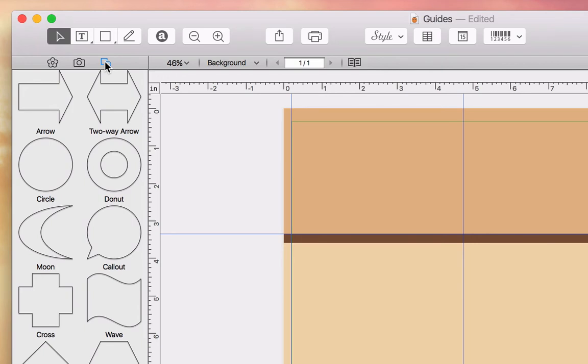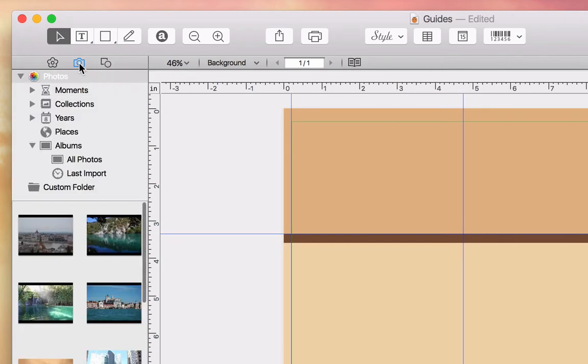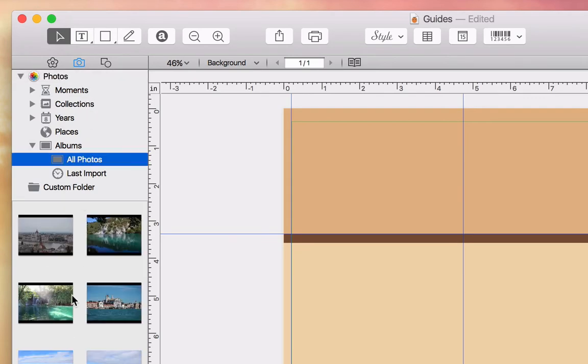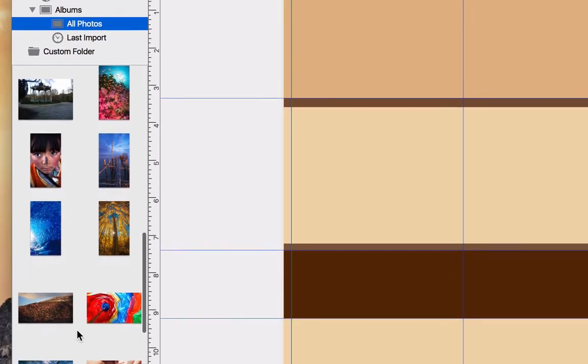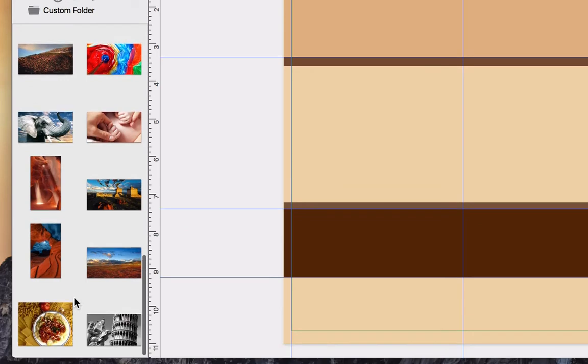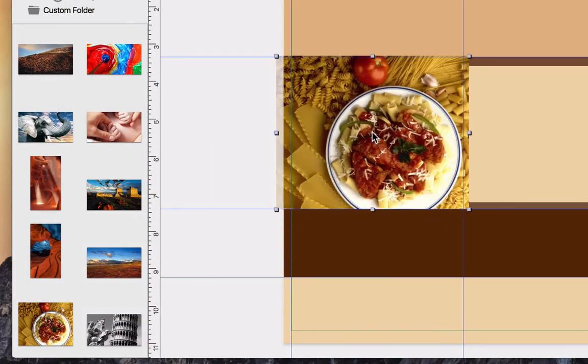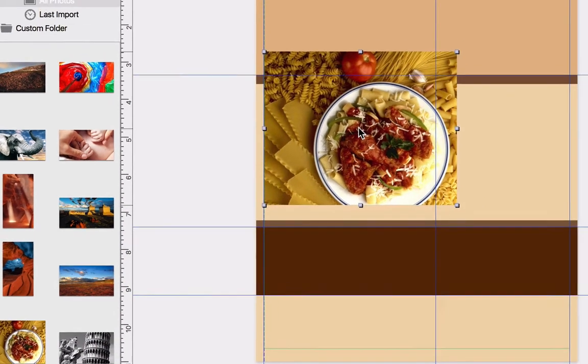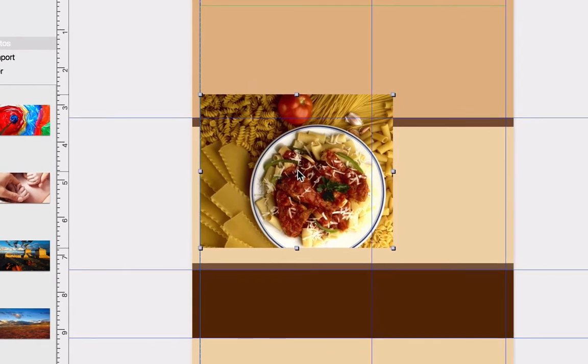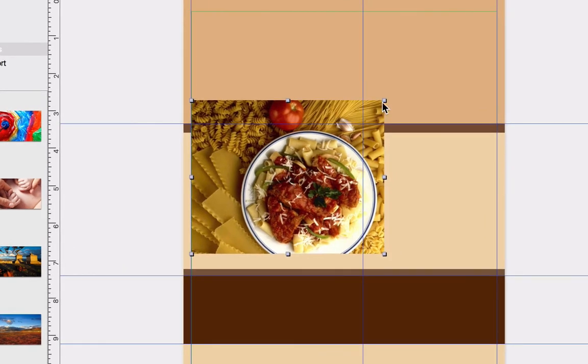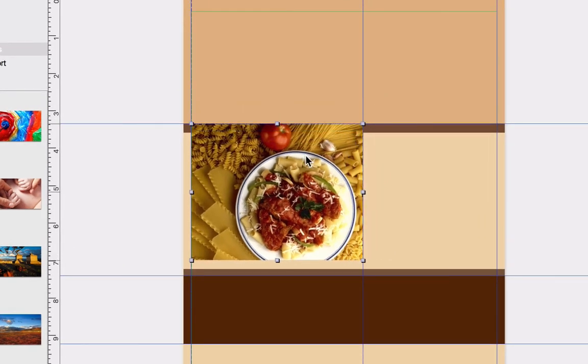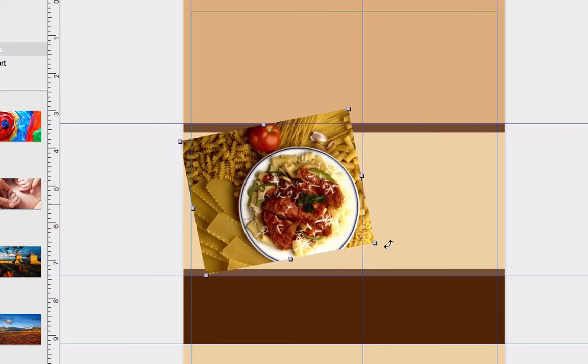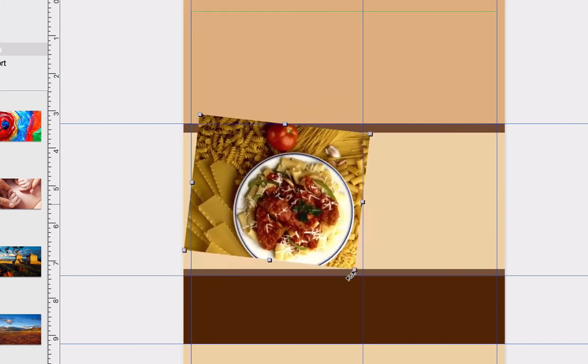For now, let's jump back to the Photo section and choose an album in Apple Photos. Adding a photo from any tab of the Source panel is as simple as dragging and dropping it to the canvas. From there, we can resize it using the corner handles. And if we place the cursor a little bit farther away from the corner handle, we can also rotate any image.